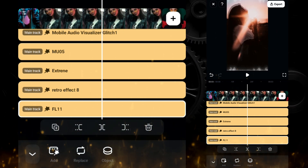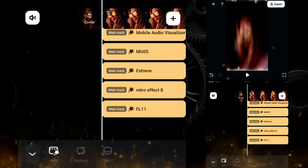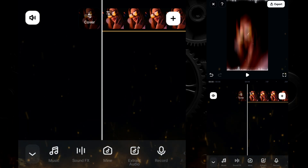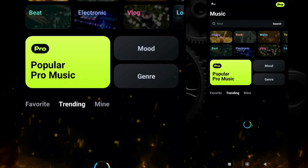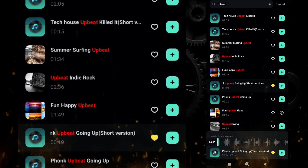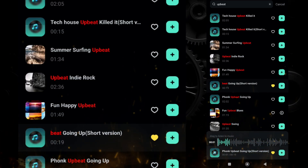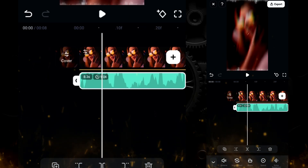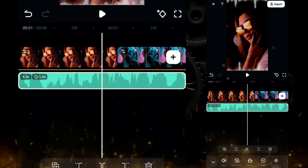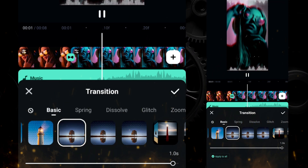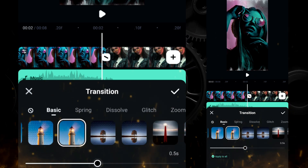Now time to add music — go out and click on audio, then click on music. From the Filmora mobile library, select the music of your choice, or you can add it from your smartphone. Then add transition — you can add any transition of your choice, but add some bouncy transition and apply to all.